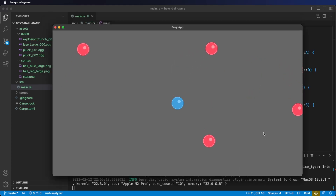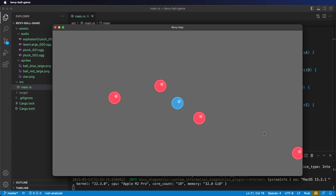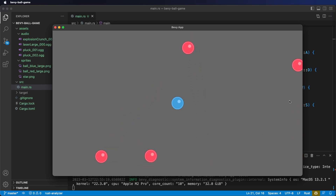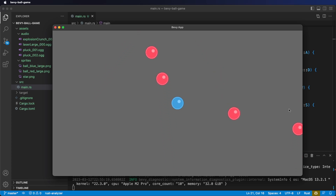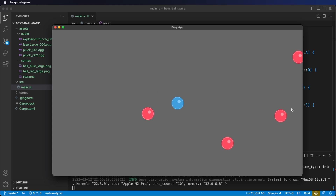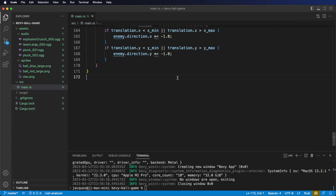Right now there's a small bug in our code where on some runs an enemy can get stuck on the edge of the screen. Let's fix this by adding a system to confine the enemies inside the window, just like we did with the player. At the bottom of our file, let's add a confine enemy movement system. Note: this system is going to be very similar to the confine player movement system, although here we're going to have to iterate through all our enemies.